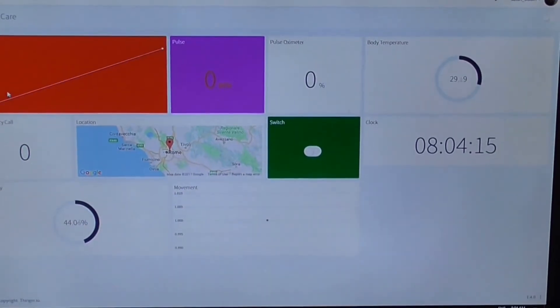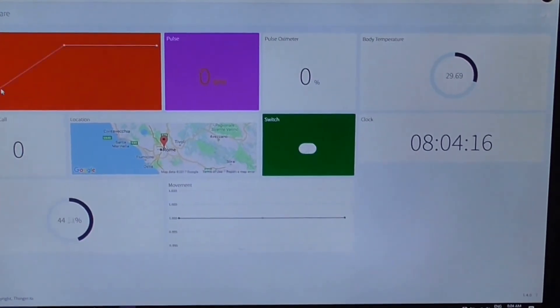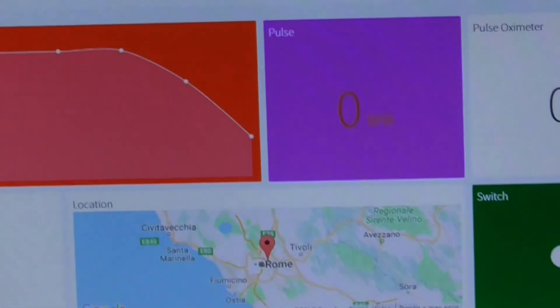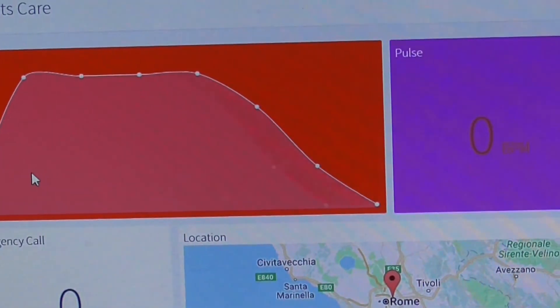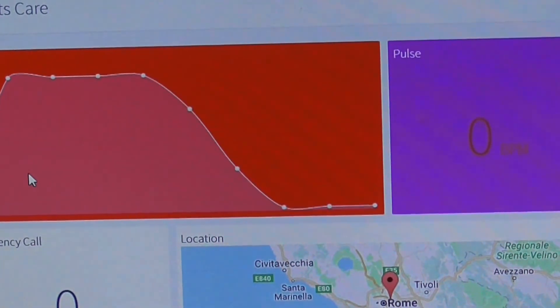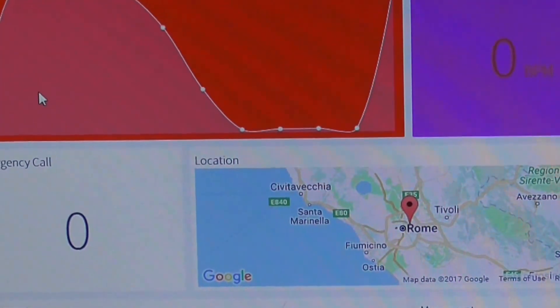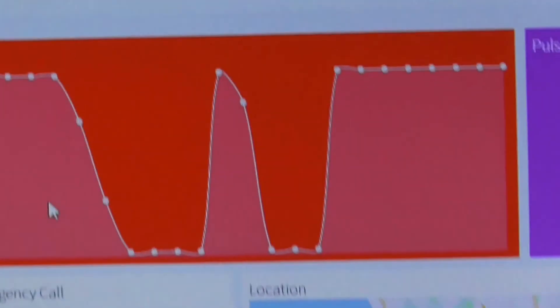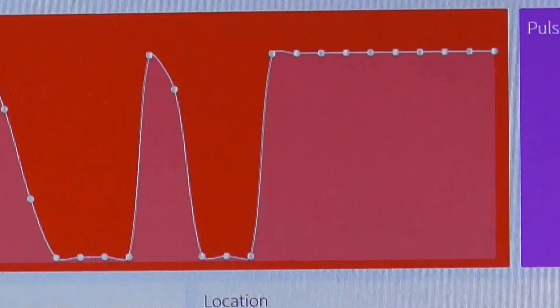Let's check the dashboard. You can see the dashboard is there. You can see the ECG data is coming in and automatically changing. I just placed my hand over the sensor to do some experiments.